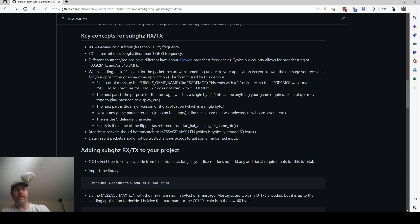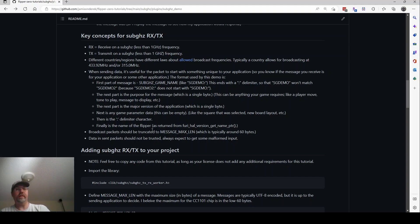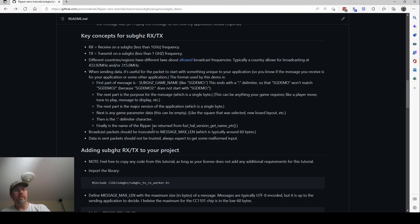And then finally is the name of the flipper that's sending the packet. That way, if there's multiple people playing, maybe we have a massive multiplayer game where all names are accepted. Or maybe we have one where you're playing with one person and you can drop out anything that's not from the flipper that you're playing your game with. That way, two people can play the same game in the same room and not interfere with each other. And it's like I said, it's the name of the flipper.